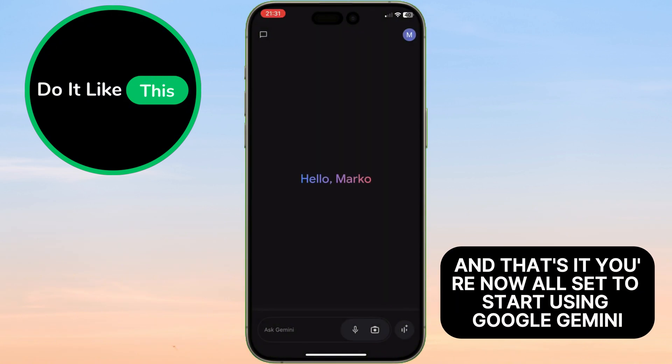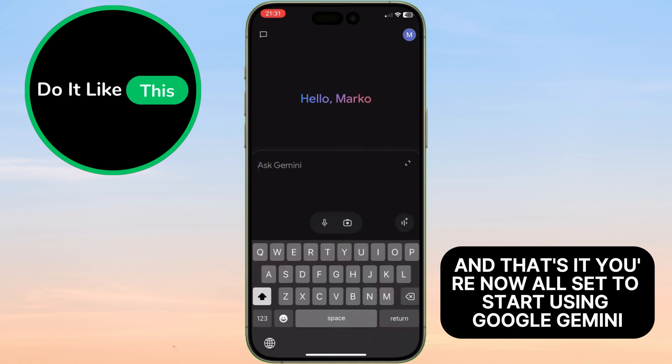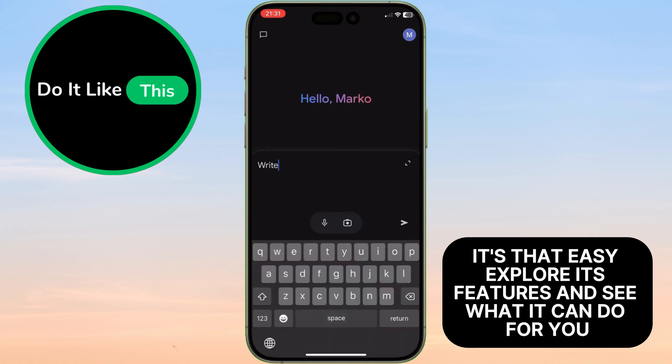And that's it. You're now all set to start using Google Gemini. It's that easy. Explore its features and see what it can do for you.